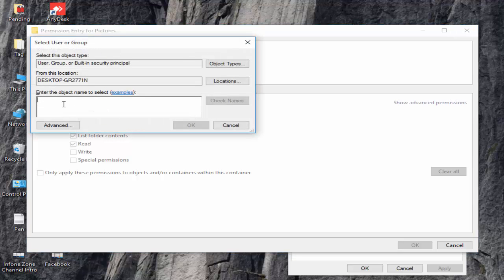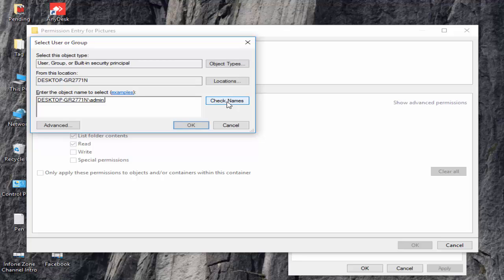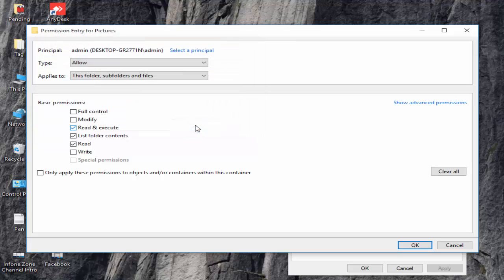And now here you need to type your Windows username. Click on Check Names, and see guys, it shows JR2771 and admin. Click on OK.